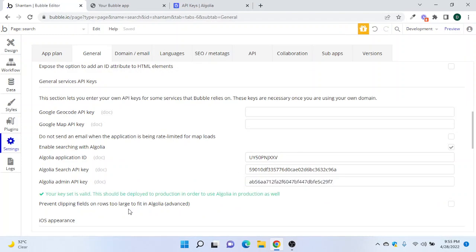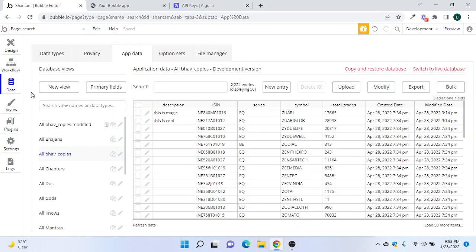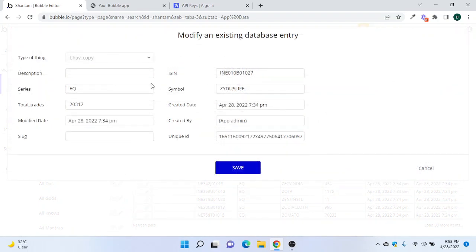You can see if your key is valid — this should be deployed to production in order to use Algolia in production as well. Now let's go to our data. I have a data type called 'Bhaav Copy' with around 2,224 records. I'll just add one or two descriptions to test.